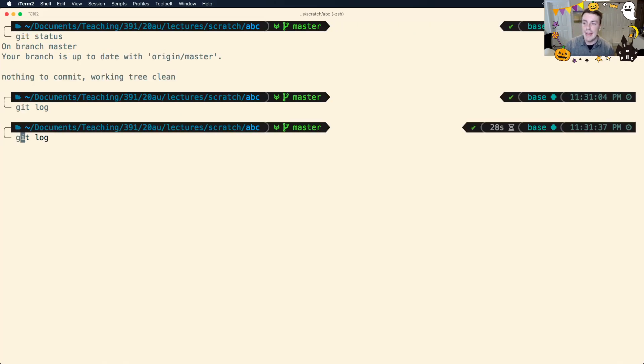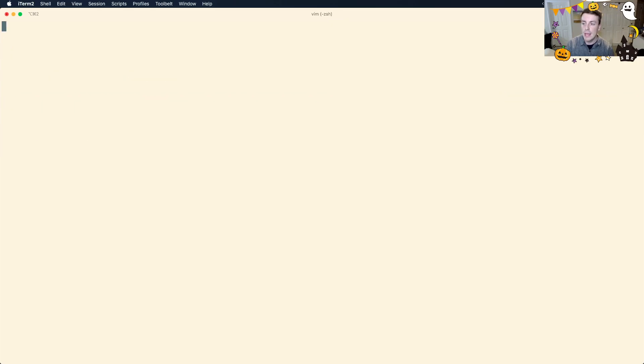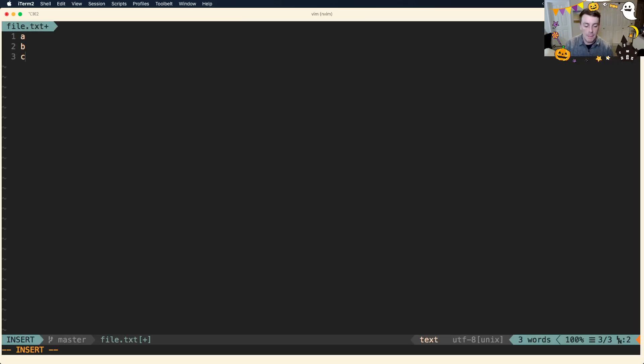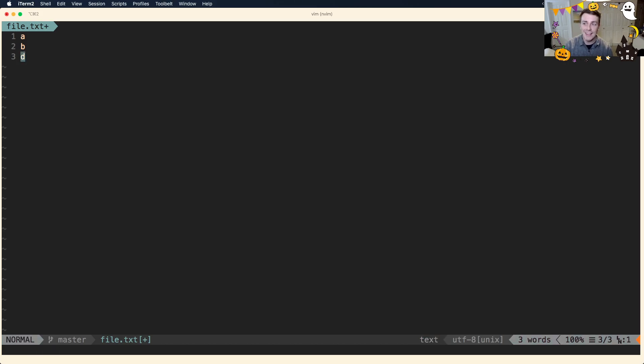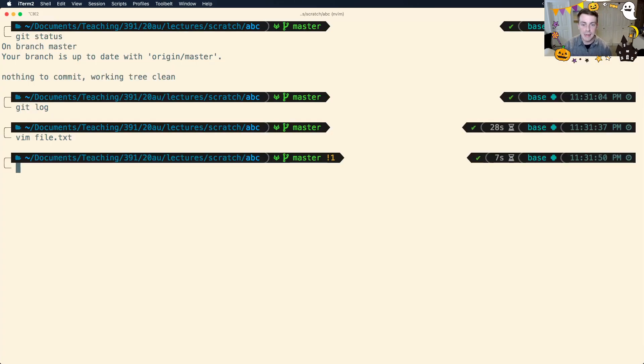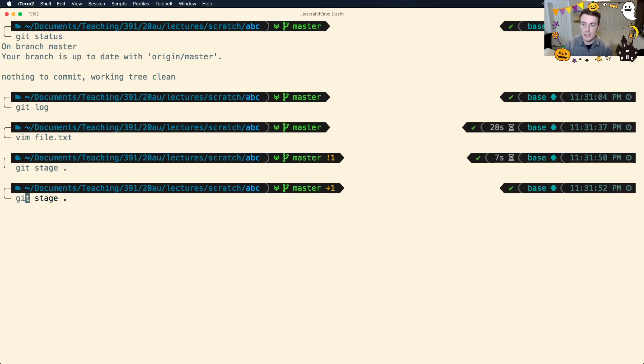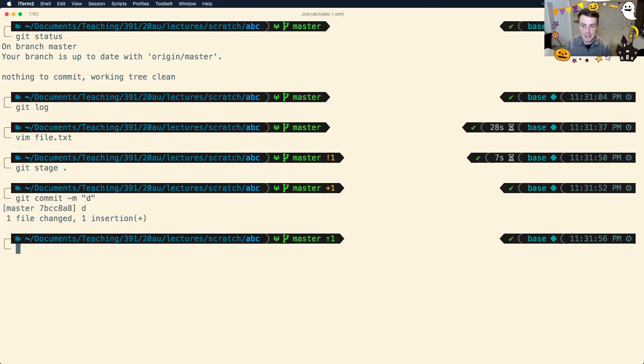So I'm going to go ahead and add a commit. I should edit the file. I'm going to edit the file and add, oh, not the line C, I'm going to add the line D. So I'm going to try to make a commit called D. So I'm going to stage this, I'm going to commit, and I'm going to add the commit D.